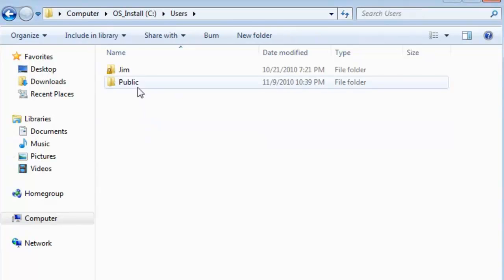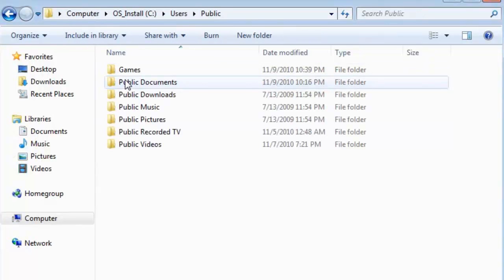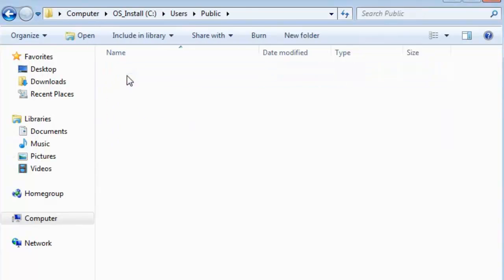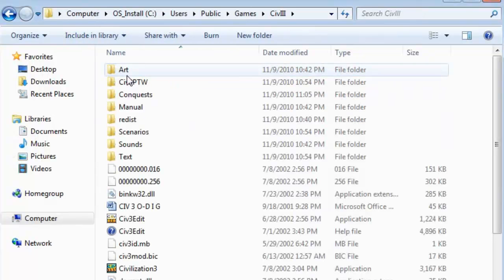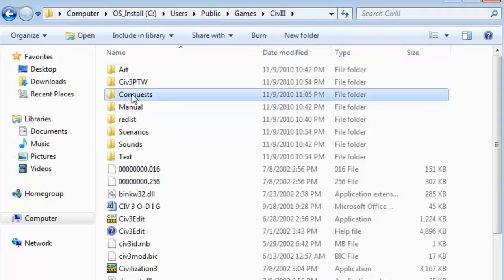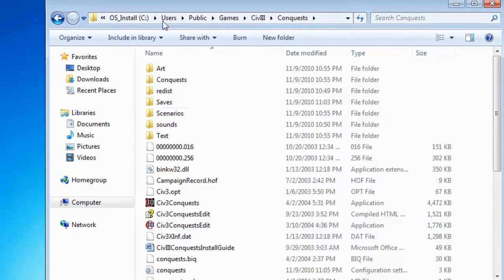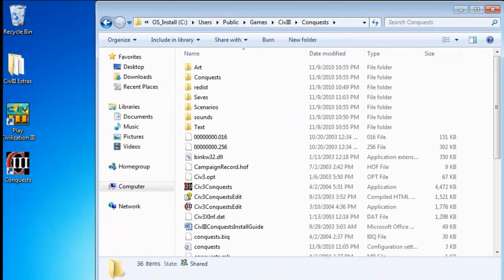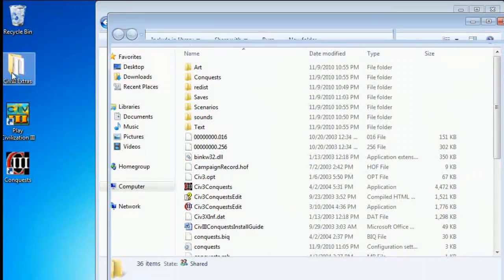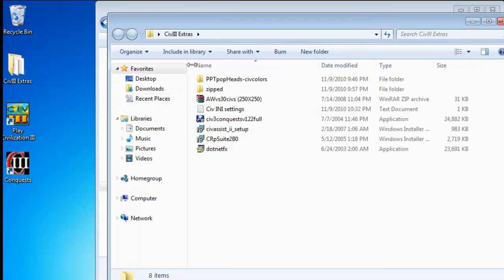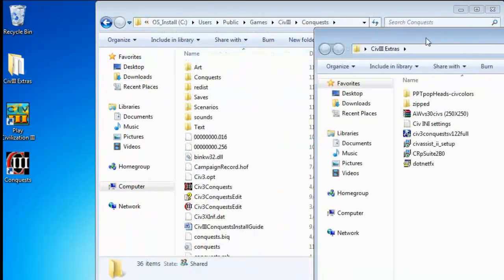C, Users, Public, Games, Civ 3, Conquest. Let's have a BIC file here somewhere.